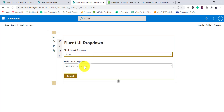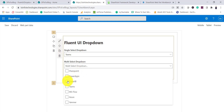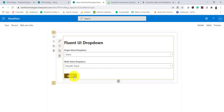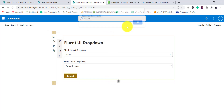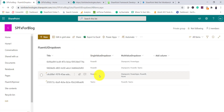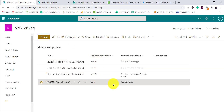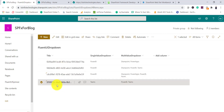This is a multi-select dropdown. Let's say I'll select Power BI and Teams, then click Submit — you can see 'Submitted Successfully', meaning the data is saving to a particular SharePoint list. Looking at this list, you can see the last item is what we just added. For the title column, I am adding a GUID value.